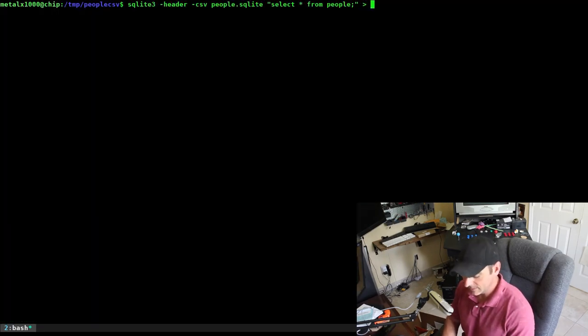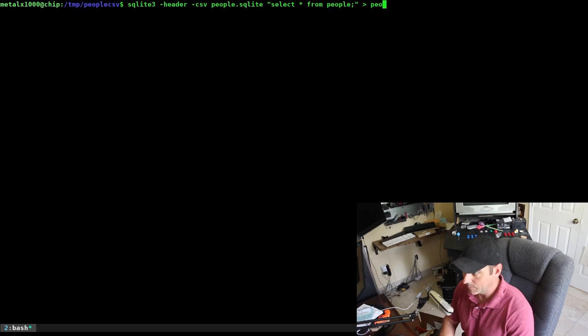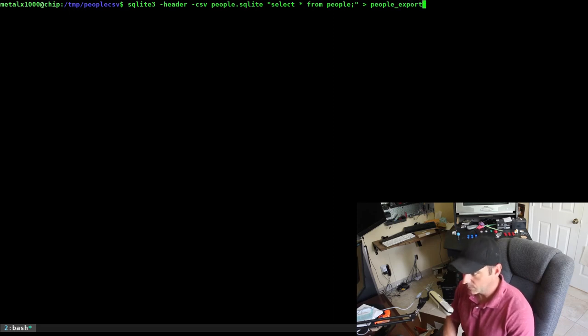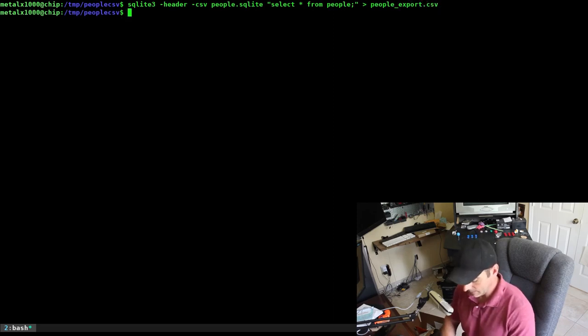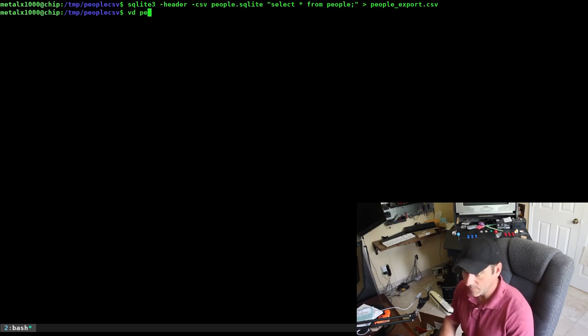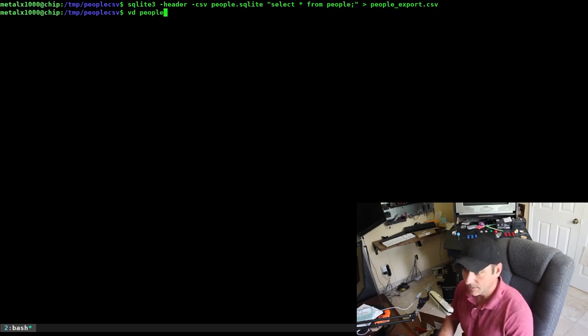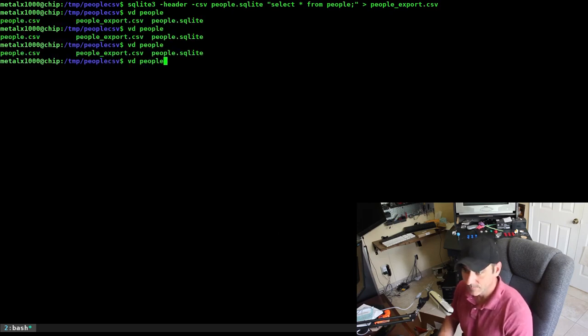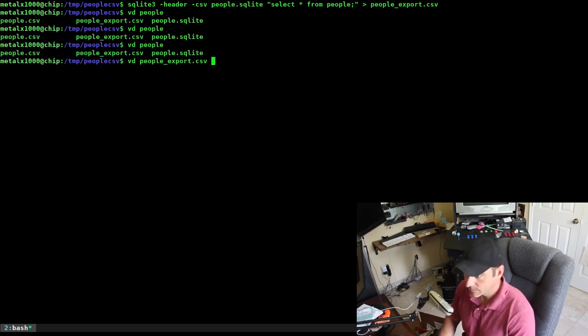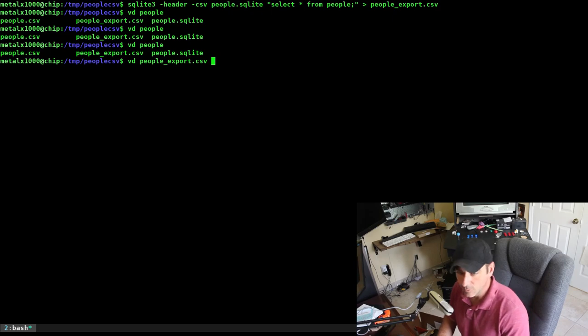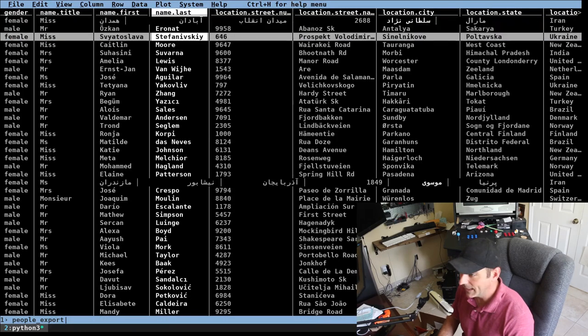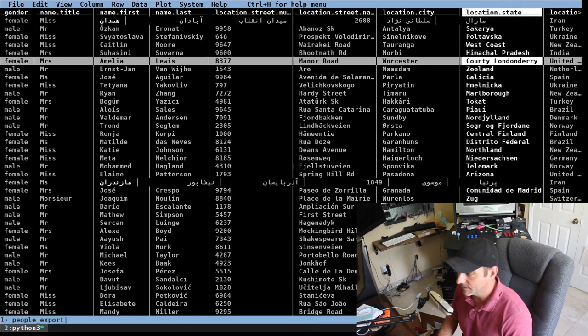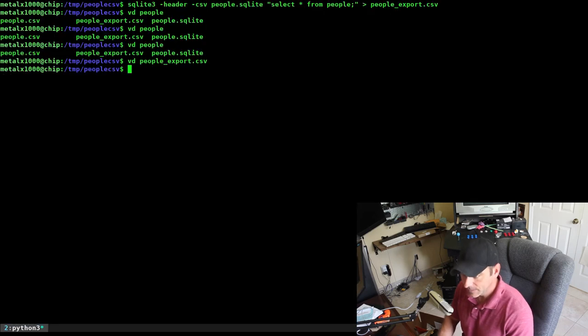From this point, we can give it our SQL command: select all from people, our people table. Don't forget the semicolon at the end there. If we do that, it's dumping it to the screen. If we want to put it in a file, I can just say people_export.csv. I can open that up in whatever program I want. We'll use VisiData, and there we go. We have our CSV file.